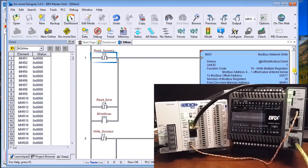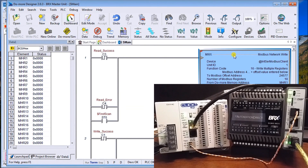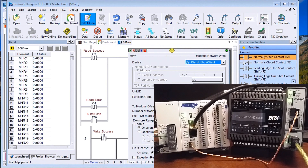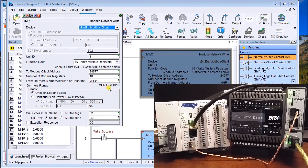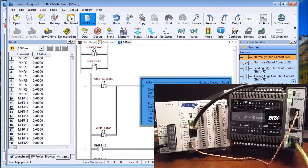Looking at the program, there are two instructions: a read instruction and a write instruction. Double-clicking the write instruction and going into edit mode, we can see: unit ID is set, we're writing multiple registers, the Modbus address is 4 plus an offset of 24577, the number of Modbus registers is 10, and from the DoMore address MHR1 — so the range is MHR1 to MHR10 — we're writing these out to the Click PLC.